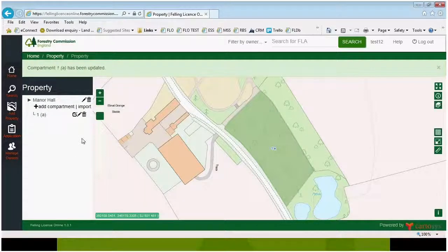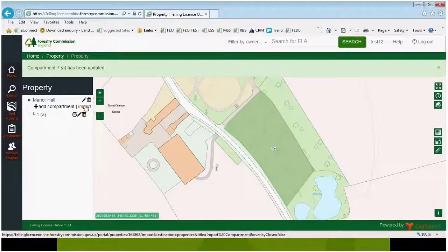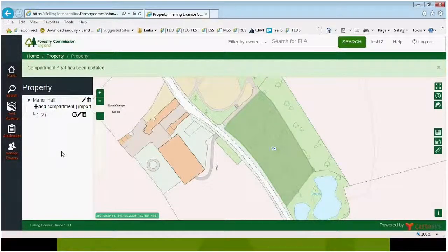There are also options to import a shapefile or a CSV file. Now that we've created our compartment, we can apply for a felling licence.